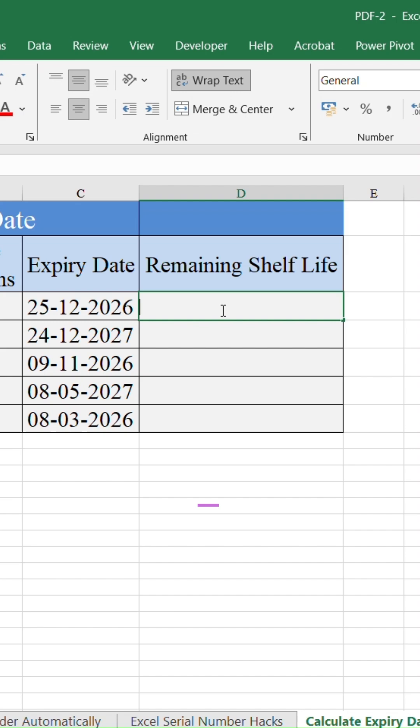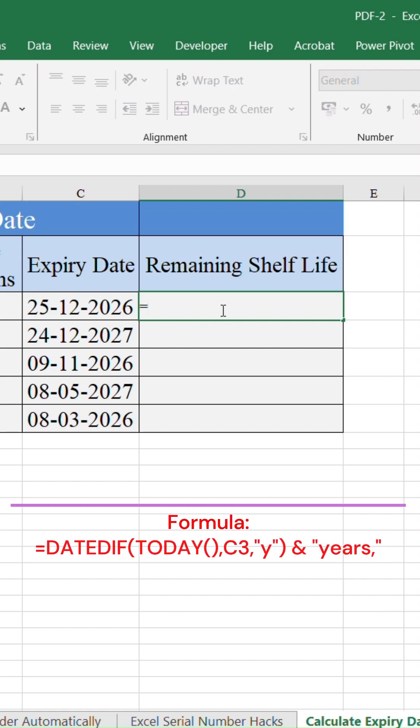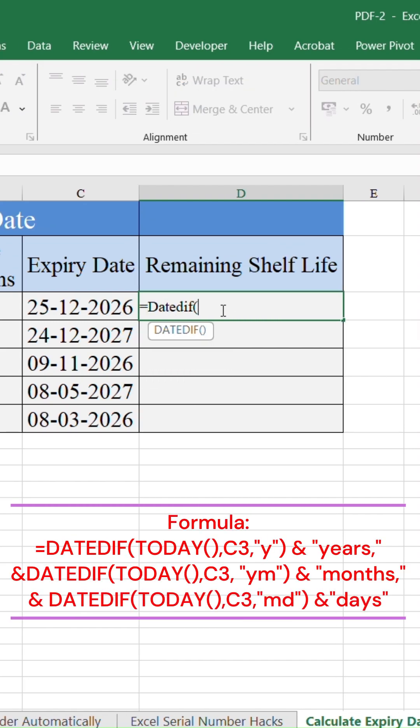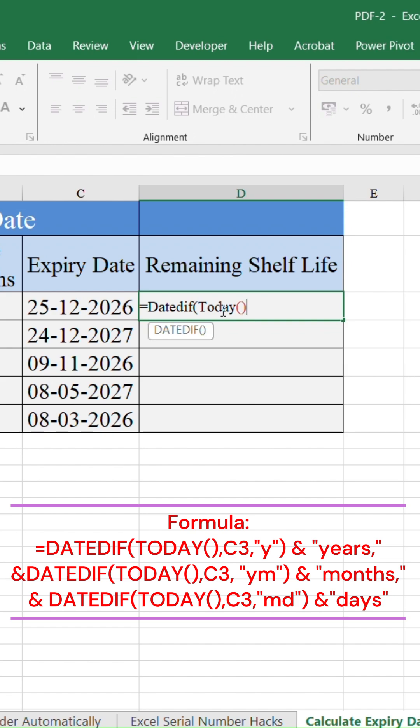type this formula: equals DATEDIF, open parenthesis, TODAY parenthesis, comma, then select the expiry date cell, comma, type 'y' inside double quotes, close parenthesis,